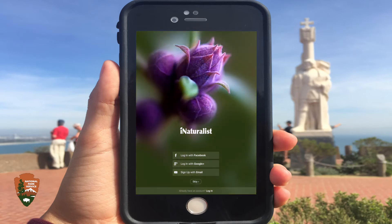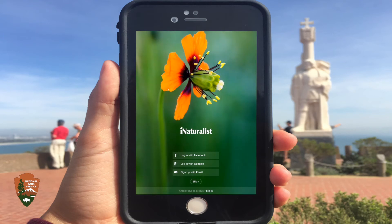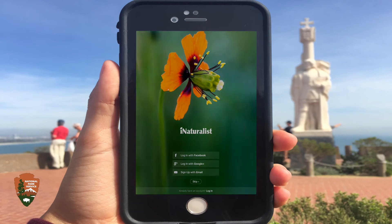Sign up with your choice of Facebook, Google+, or email. Create a password and username.